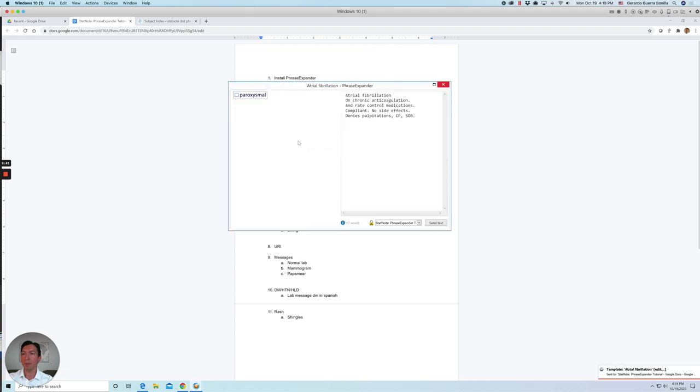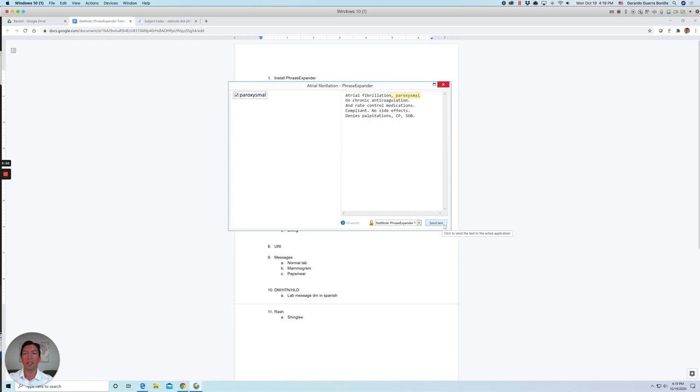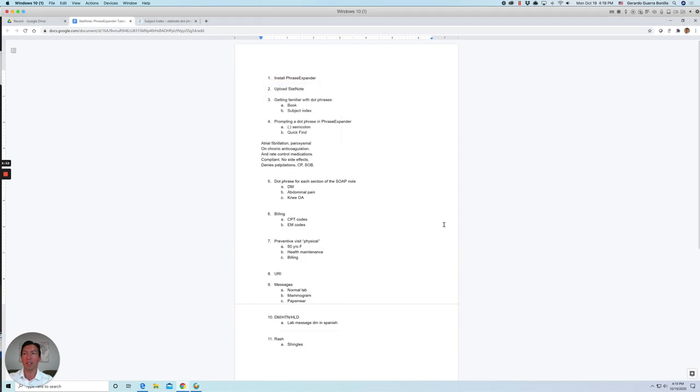And as you can see, it will open up a pop up with some options. So for example, if I wanted a paroxysmal, it will add that. And then you click here will access send text and I'll insert all the text.